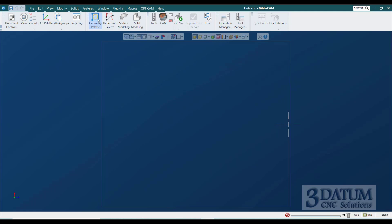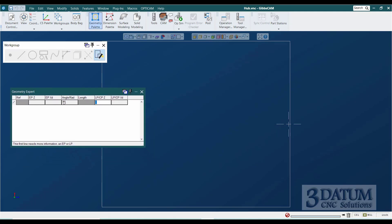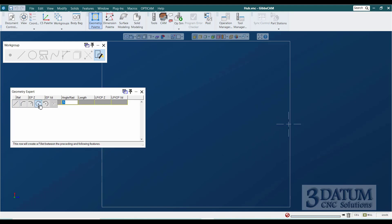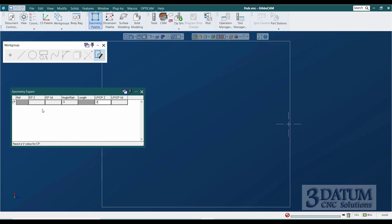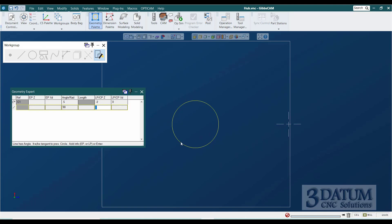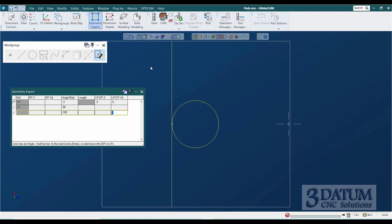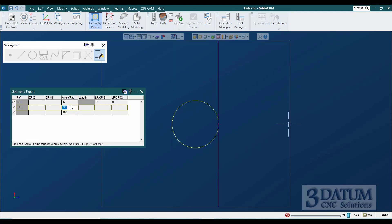I'm going to open Geometry Expert and show you something. If I draw a clockwise circle with a half-inch radius at Z minus two and X zero, and the next feature is a 90-degree line without a Z position, the circle's flow is going clockwise — so coming off at 90 degrees going straight up the screen attaches to this side. Whereas if I said minus 90 or 270 degrees, it attaches to the other side, because the flow of the circle is going that way.